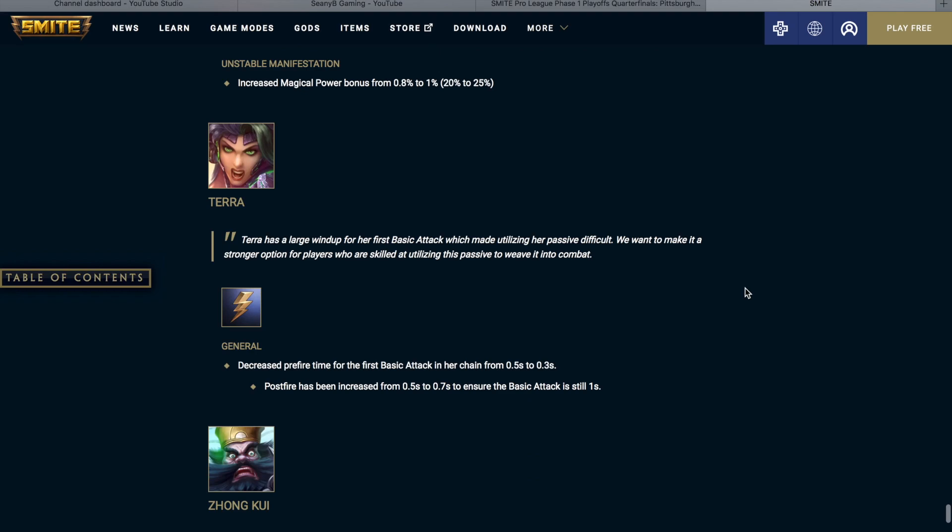Sol, she is getting the same basic attack projectile speed buff as the other magical hunters. And then she is also getting a buff to unstable manifestation. Increased magical power bonus from 0.8 to 1%. So now it's going to scale from 20% to 25%.